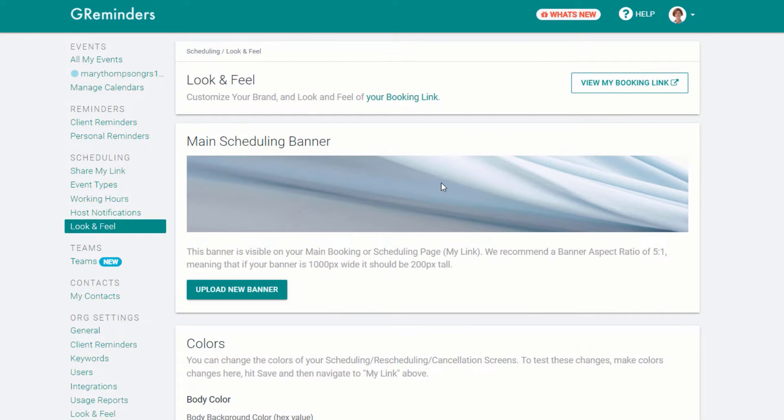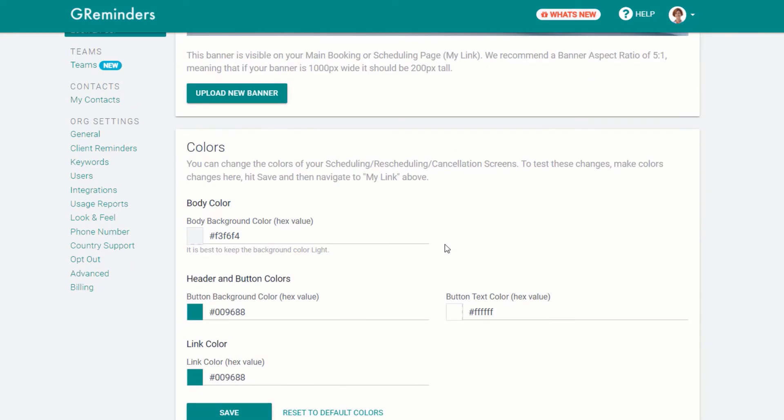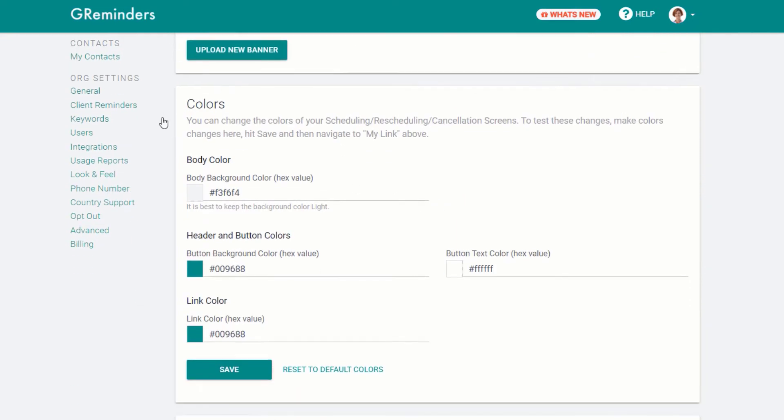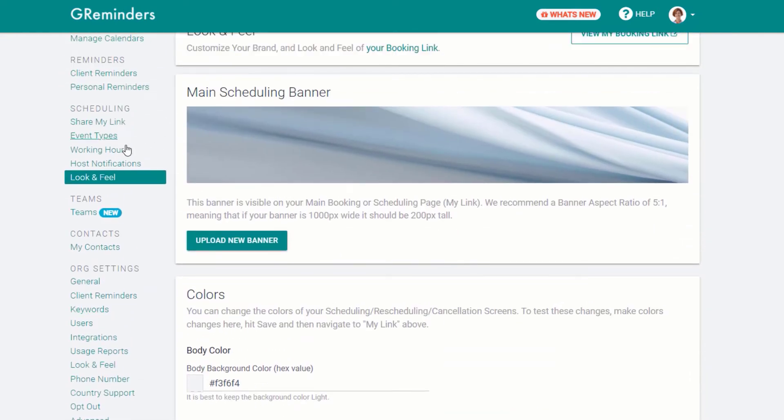Look and Feel lets you customize the look of your online scheduling page, as we saw earlier.